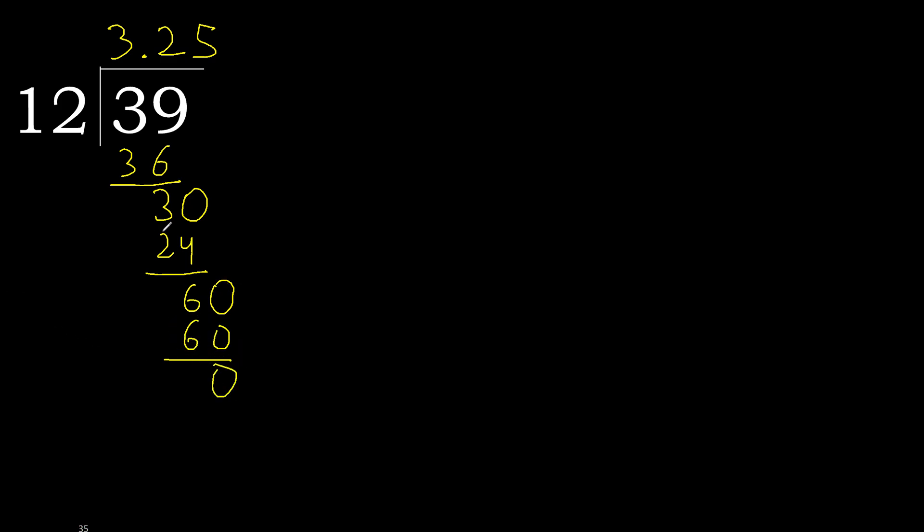Therefore finish it. 39 divided by 12 is here, okay. Keep passing.